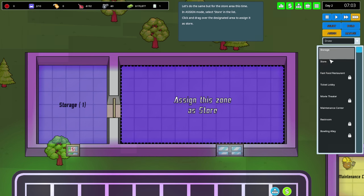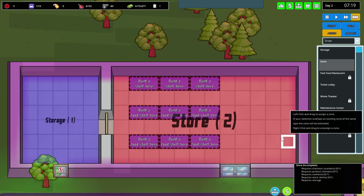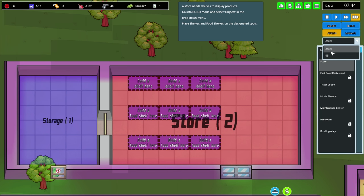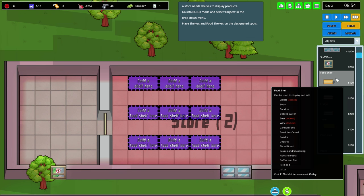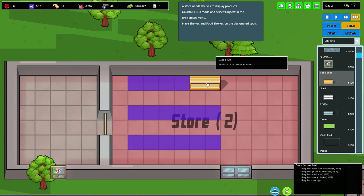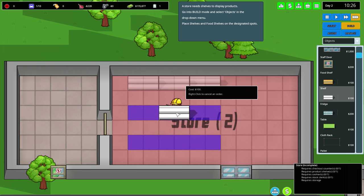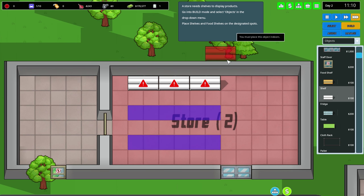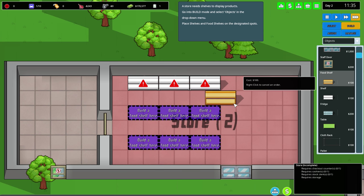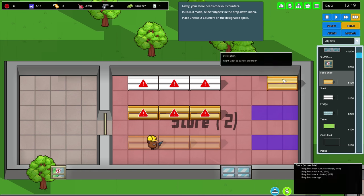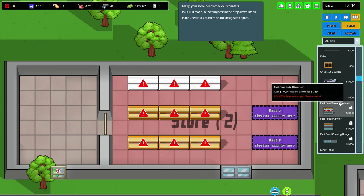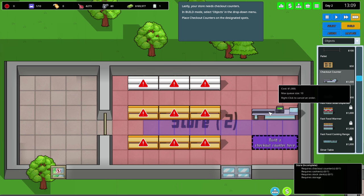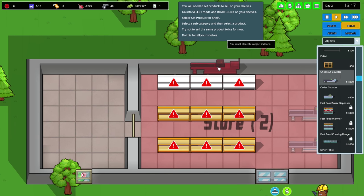Food shelves - that's fine, not a problem. Can be used to display and sell all of these things. Just a regular shelf, not a food shelf. Build the food shelf here - nailed it! And a checkout counter. Of course they need to be checked out somewhere.